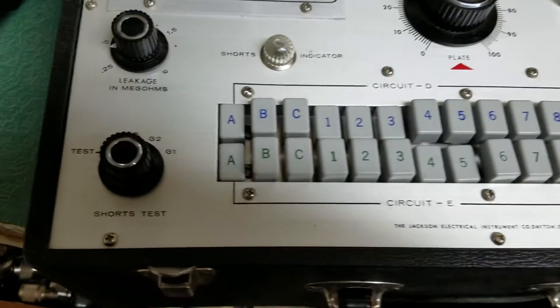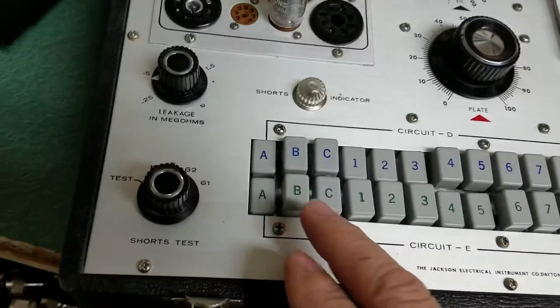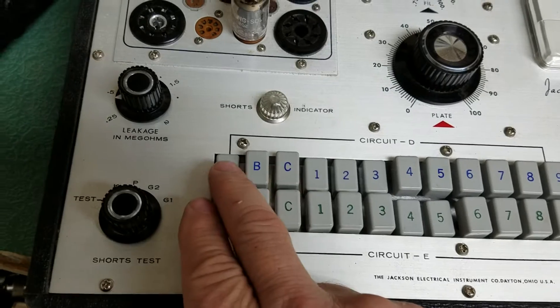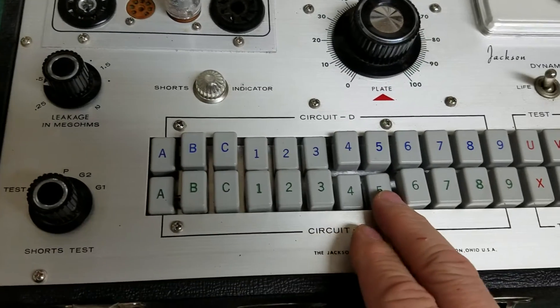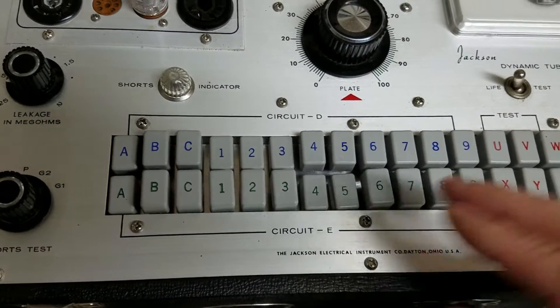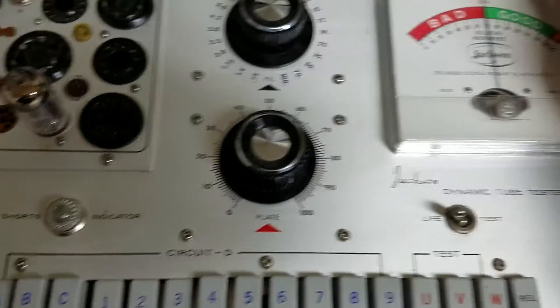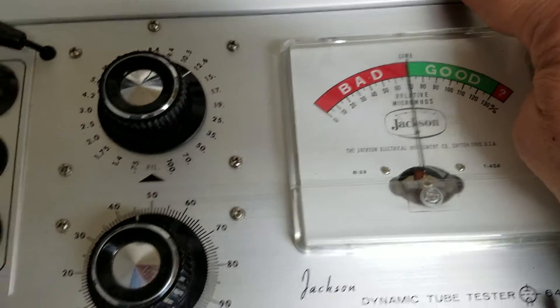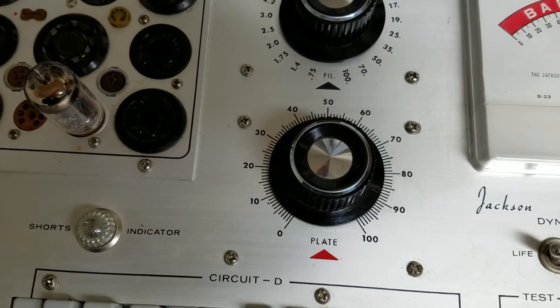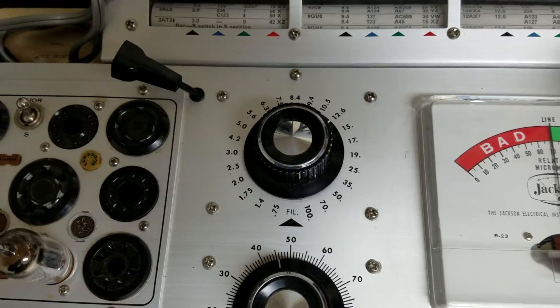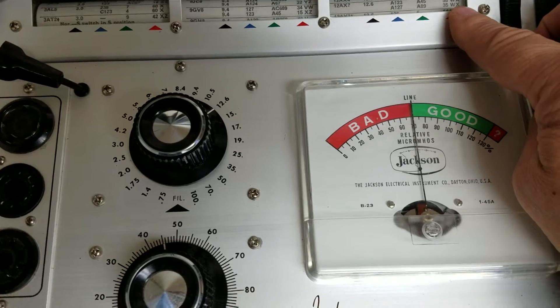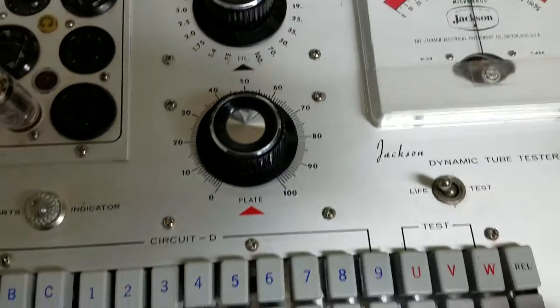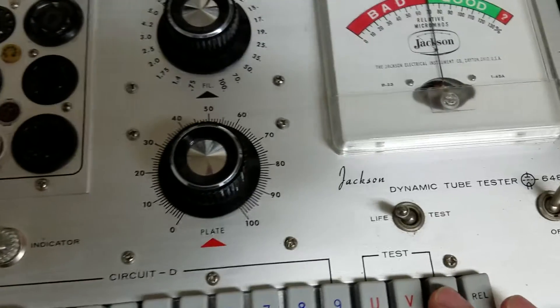So on this particular one, the upper row here is 1, 2, 3, bottom row is 4, 5 for the test. And as it shows up here, you need to have the plate set at 35, which we do, of course the filament at 12.6, and then you want to press the W-X buttons right here, W and X.